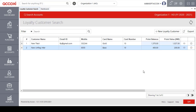Clicking Save redirects to the Loyalty Customer search page, and the saved details will be available there. These are the details covered under the Loyalty Customer form. Thank you.